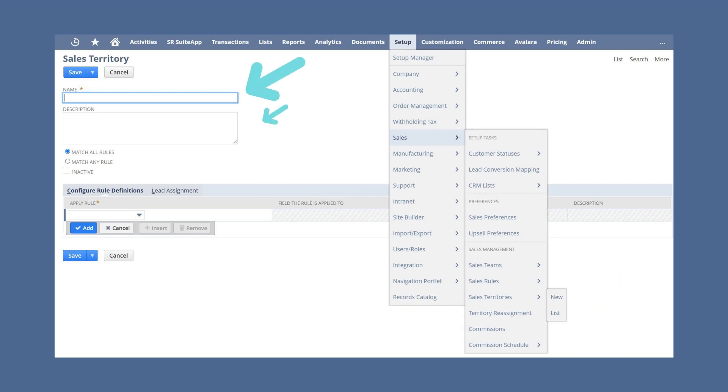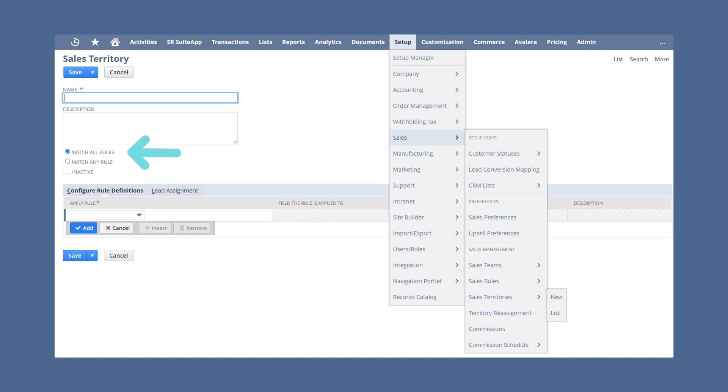Name and describe the new territory and then select the rules that you want to belong in this territory. You also need to specify whether a record would need to match the criteria in all the rules for this territory or whether a record that matches even just one of these rules should be placed in this sales territory.